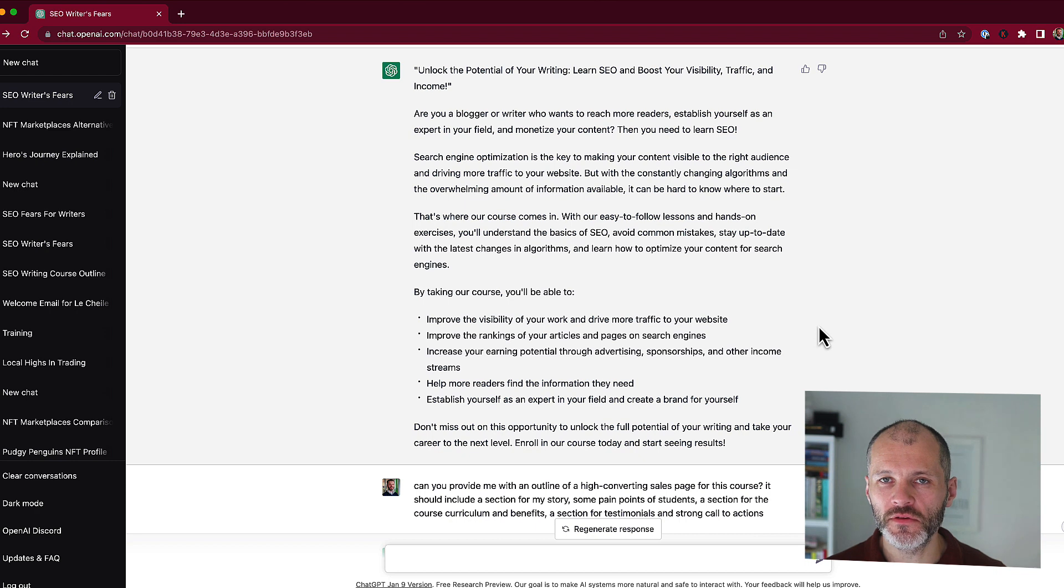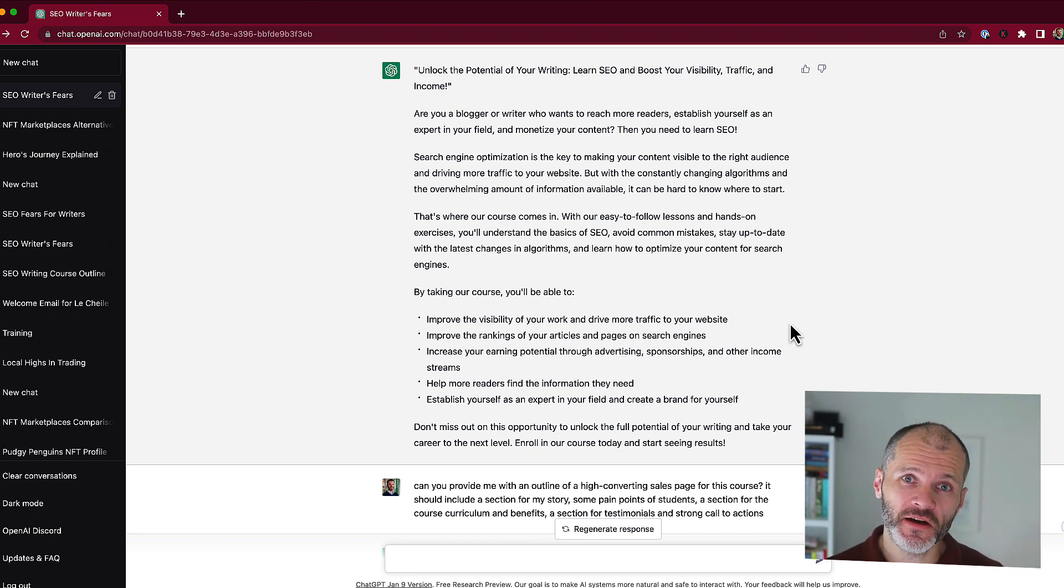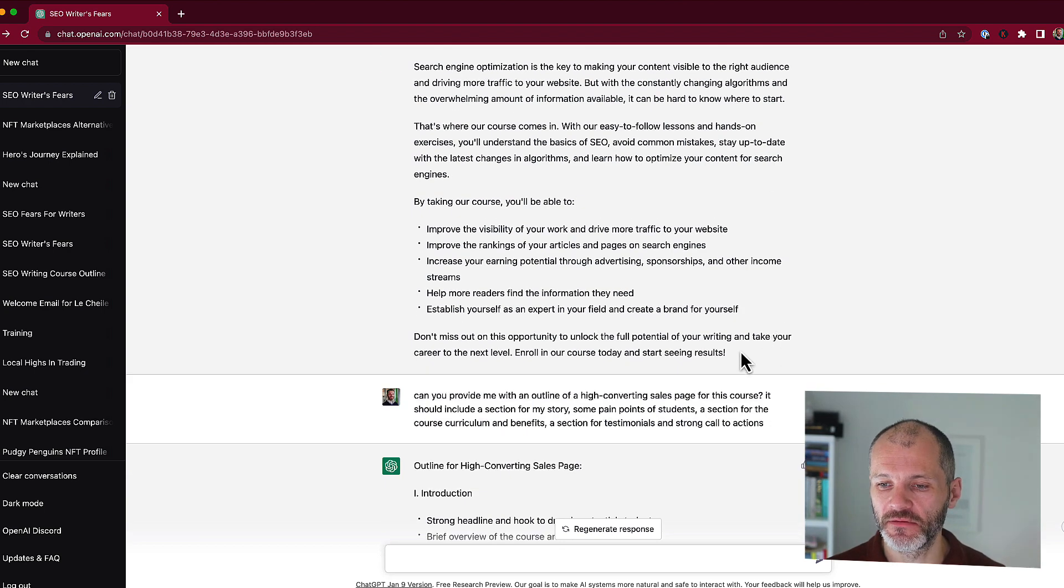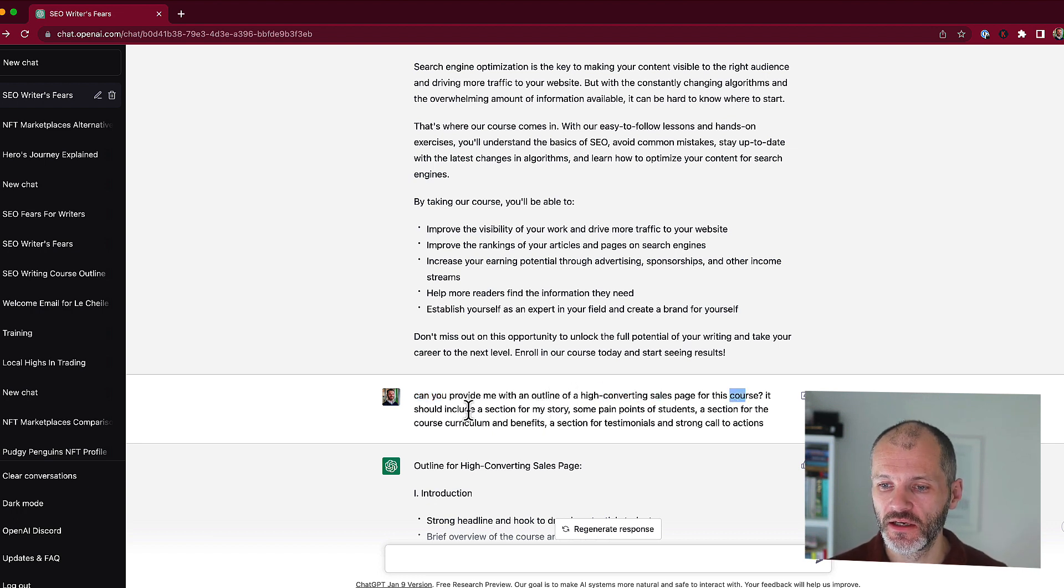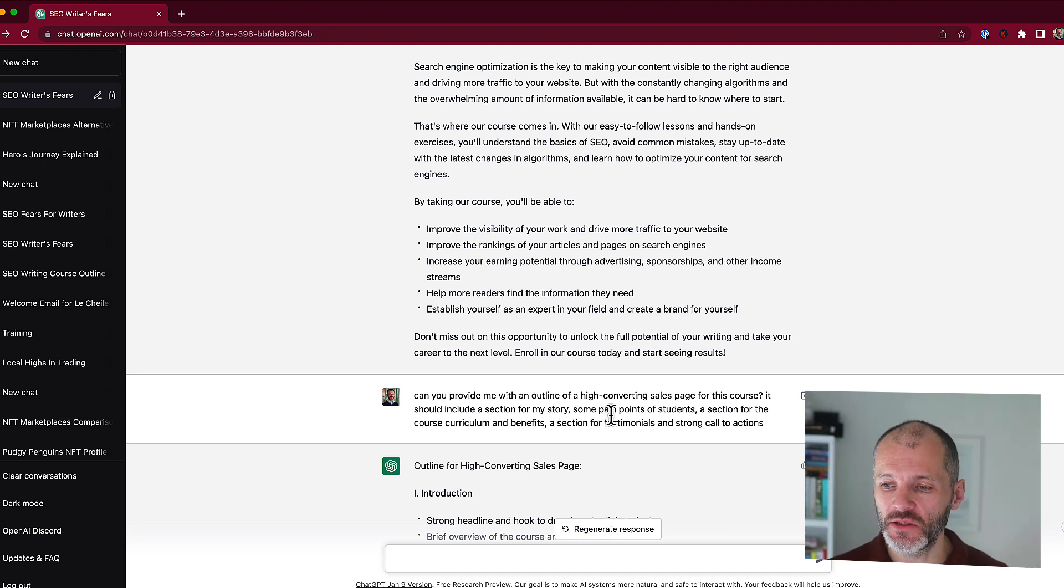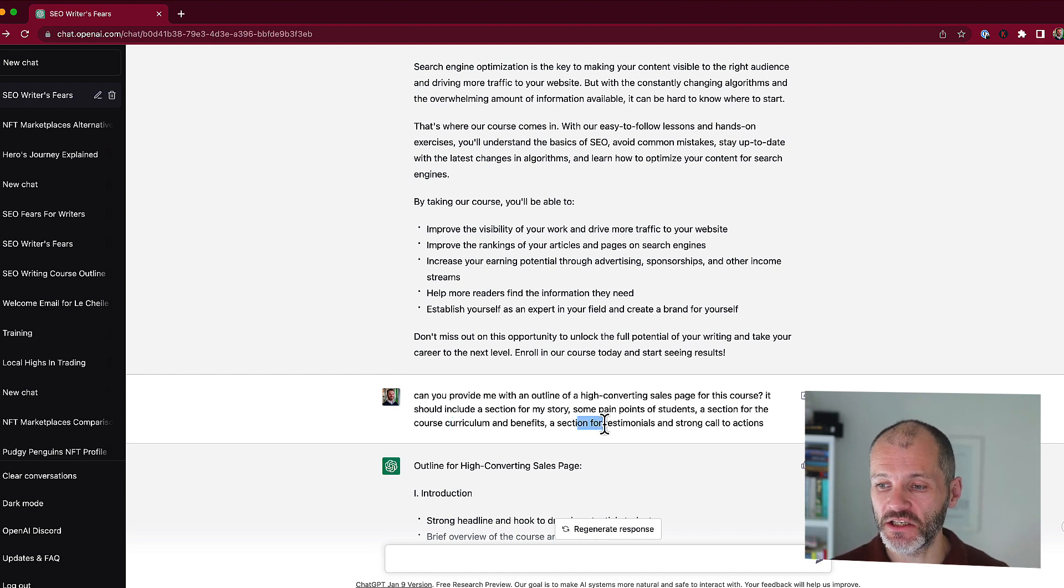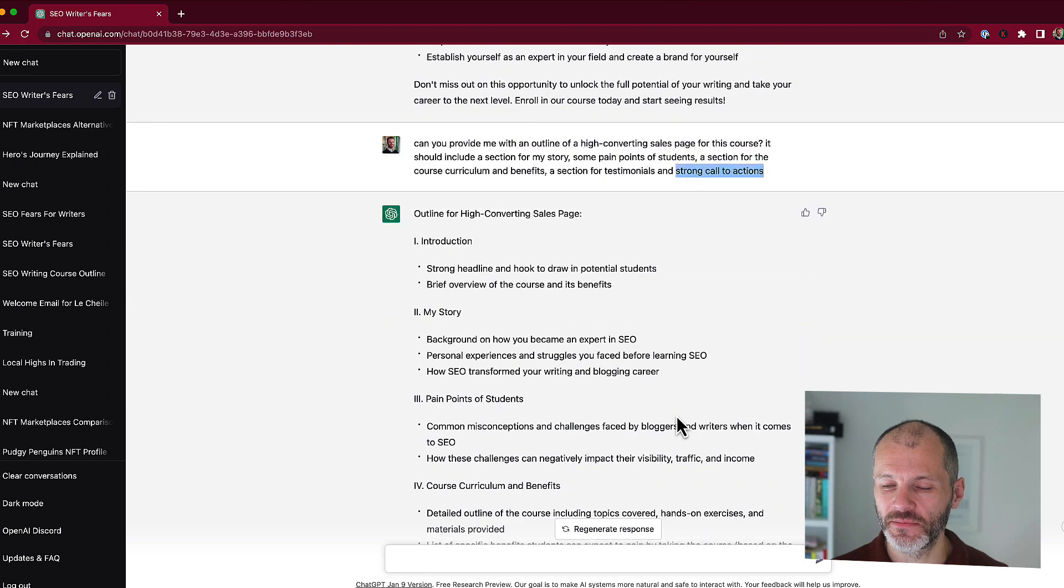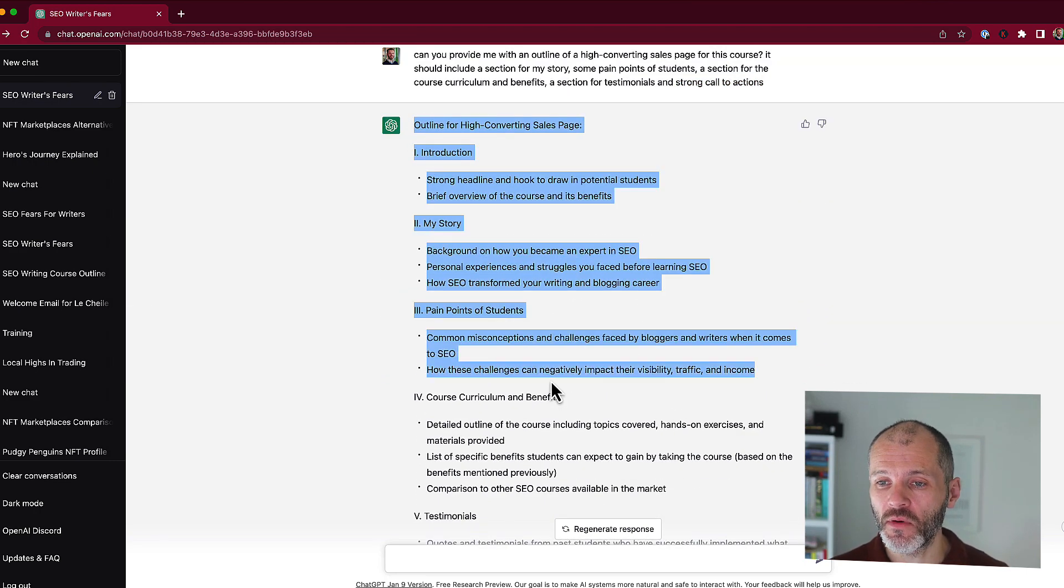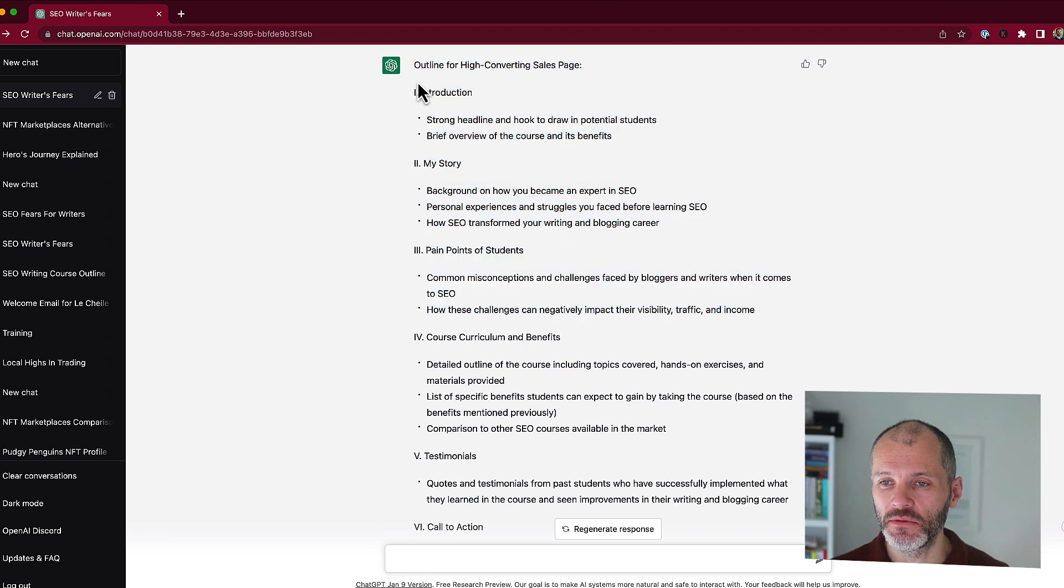Although this is useful as a building block for writing copy for a sales page, I personally prefer using outlines that I can then write into myself. So I came up with this specific prompt. Can you provide me with an outline of a high converting sales page for this course? So it should include a section for my story, so I have an opportunity to write into it. Some pain points of students, a section for the course curriculum, the benefits that we talked about earlier, and a section for testimonials, as well as strong call to actions.